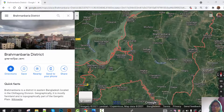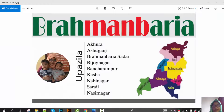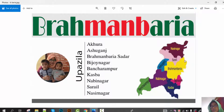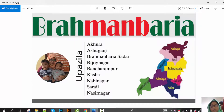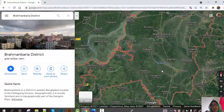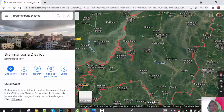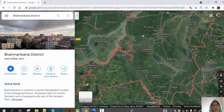Brahmanbaria district consists of nine upazilas: Nabi Nagar, Sarail, Ashuganj, Brahmanbaria Sadar, Murad Nagar, Akhaura, Kasba, and Banshrampur. The municipal area has about 27 lakh people. Brahmanbaria's climate is dry and tropical wet.